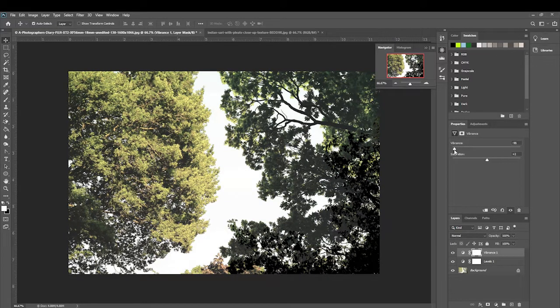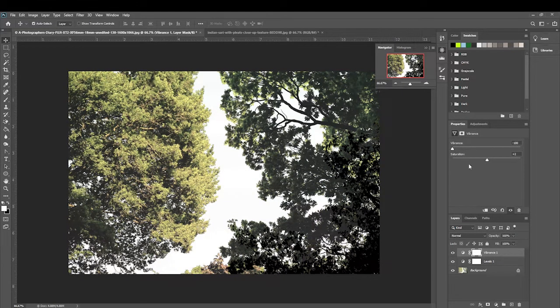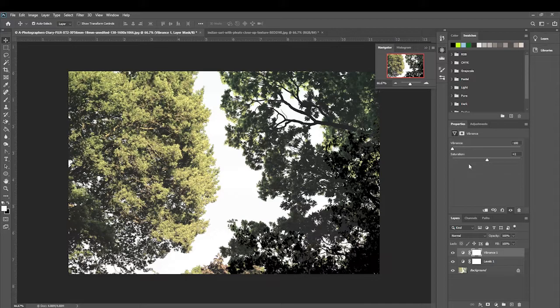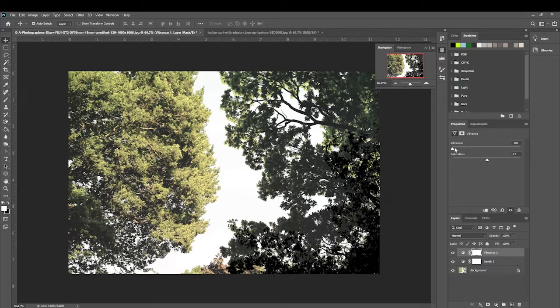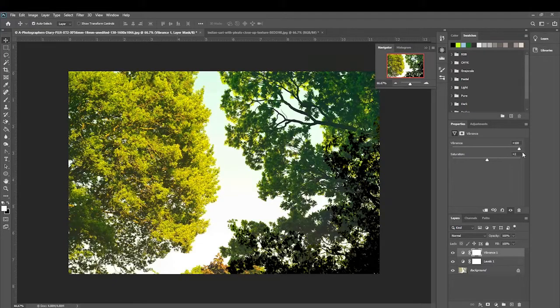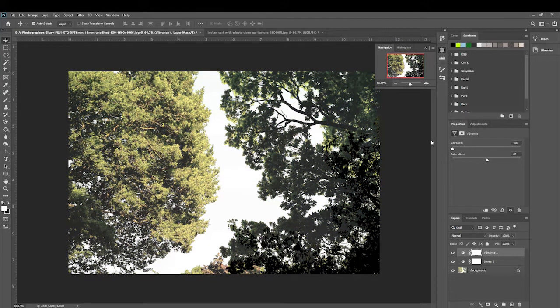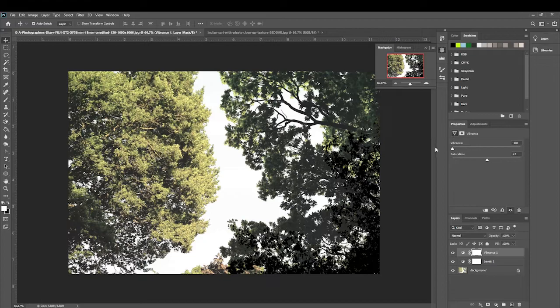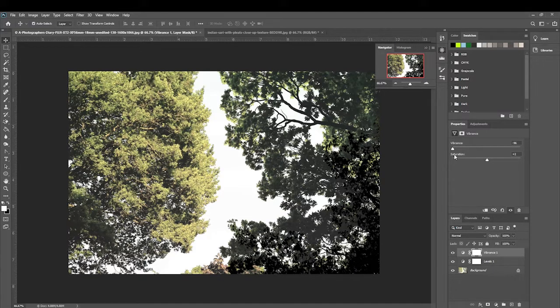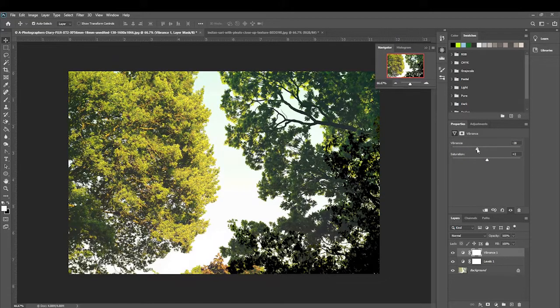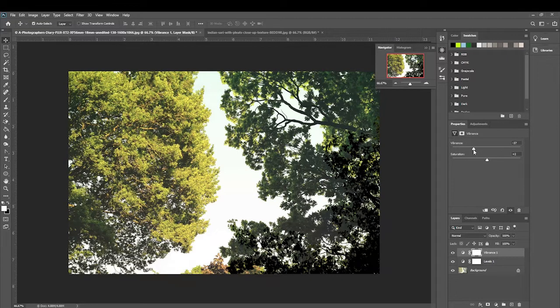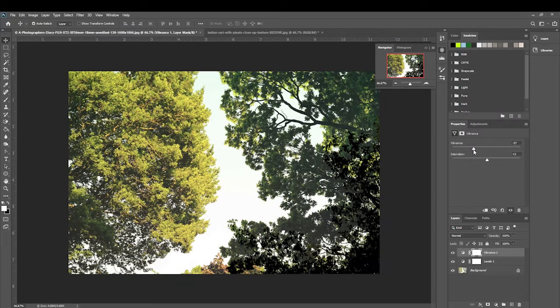Depending on what you're going for you can completely change the mood of an image. Right now if we bring the vibrance up to 100 it looks like a lovely summer's day. If we bring it right the way down it's looking like something from The Walking Dead. So we can adjust that to a point that we're happy with. That is what the vibrance adjustment layer can potentially do for your image.